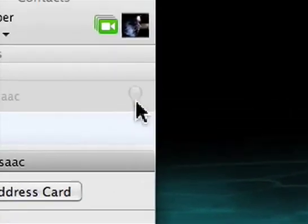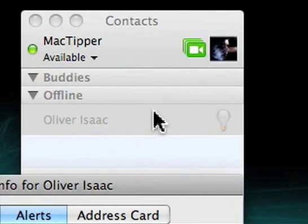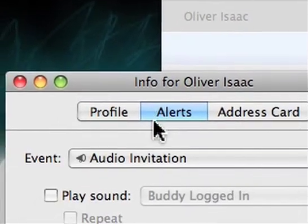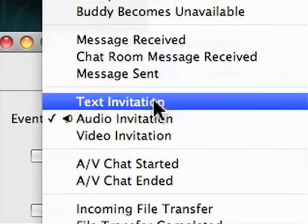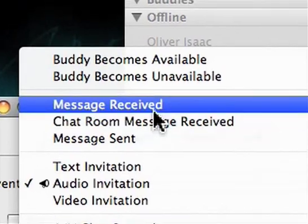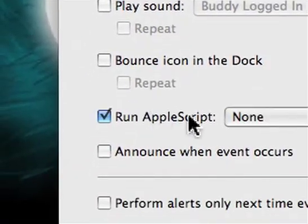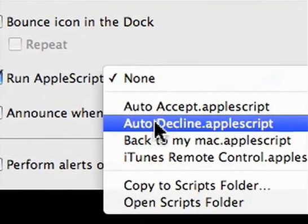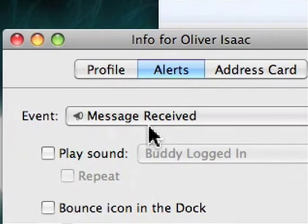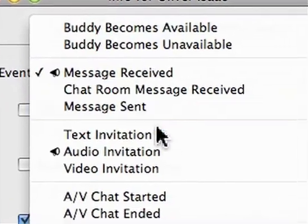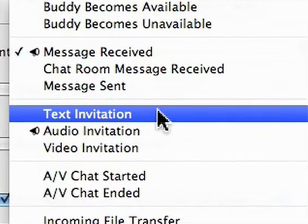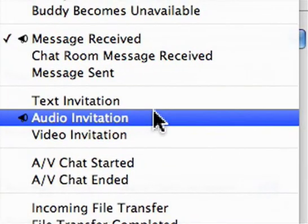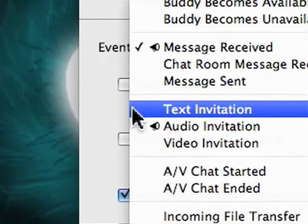Setting up an AppleScript for a specific buddy can be handy for several things, one of which is declining invitations from specific buddies. Say you have that one guy who's always contacting at the wrong times, or you just don't want to talk to the person. You simply open up their info as I showed earlier, go to Alerts, and then we'll say Message Received. Run AppleScript, Auto Decline. And we can go through and do that with text invitations, audio invitations, etc.